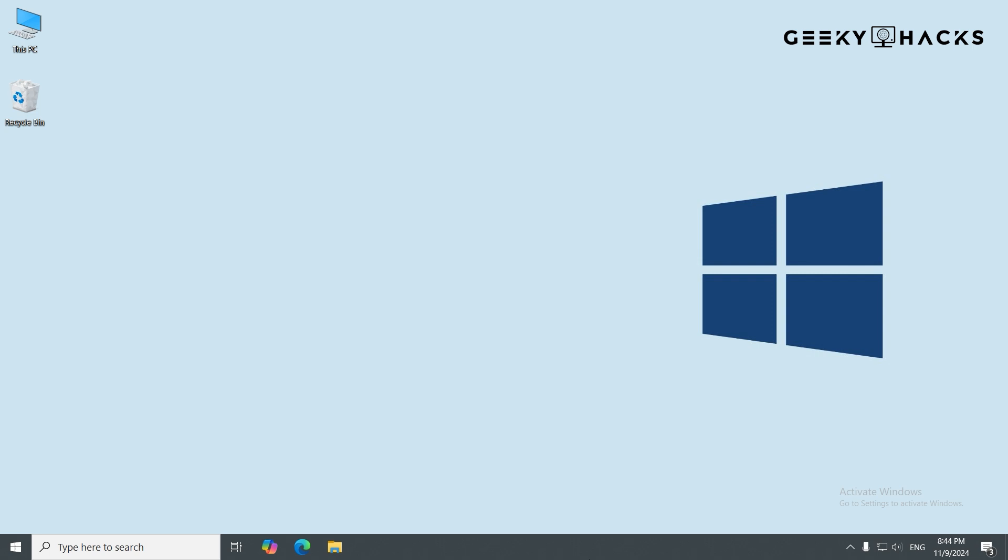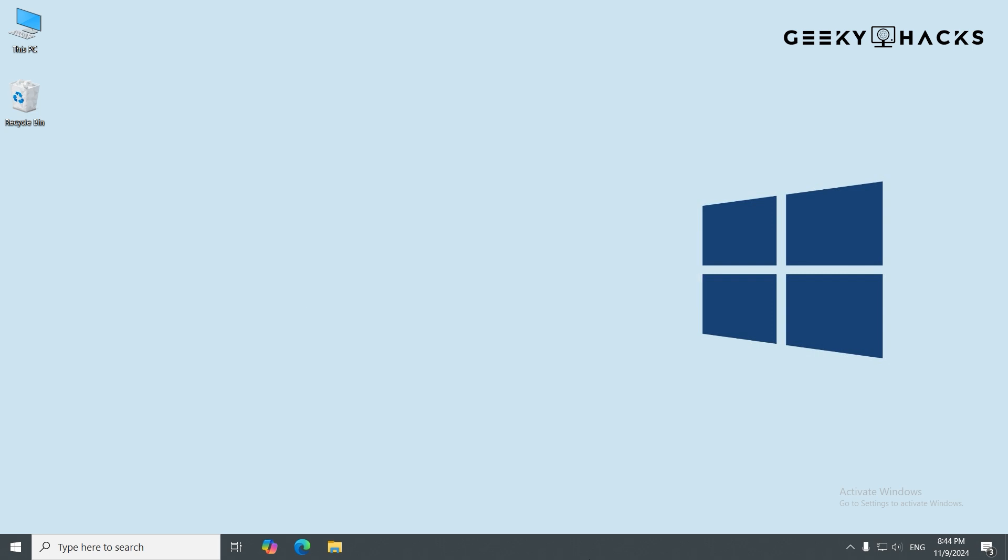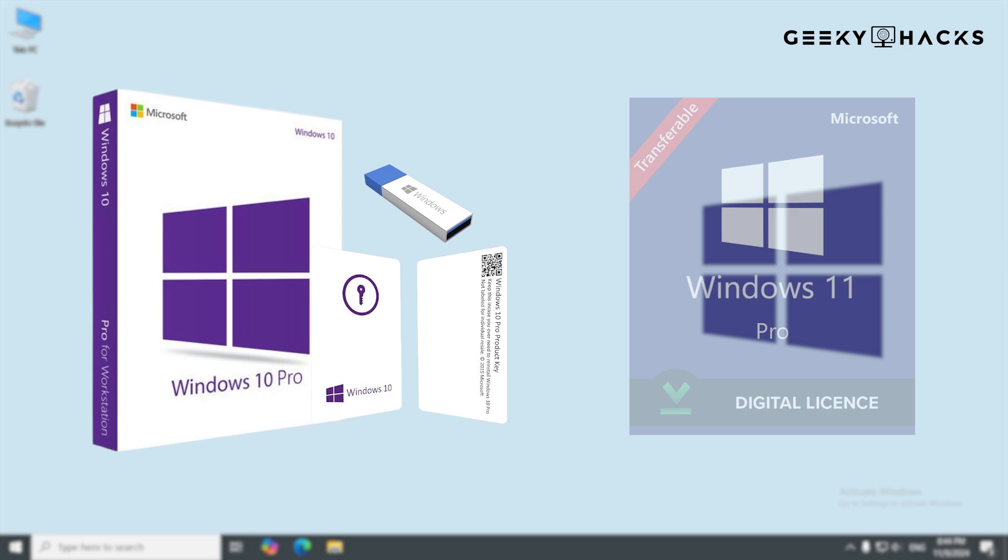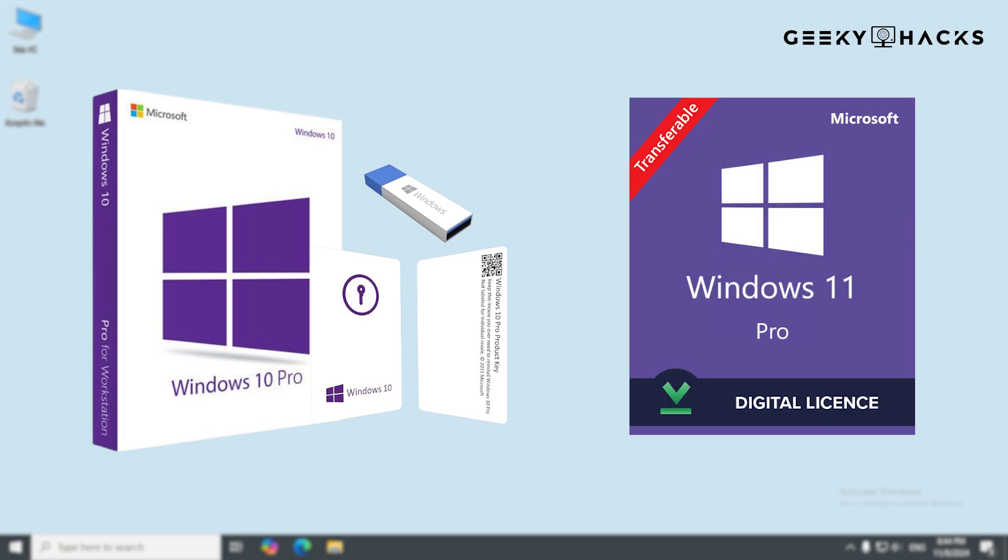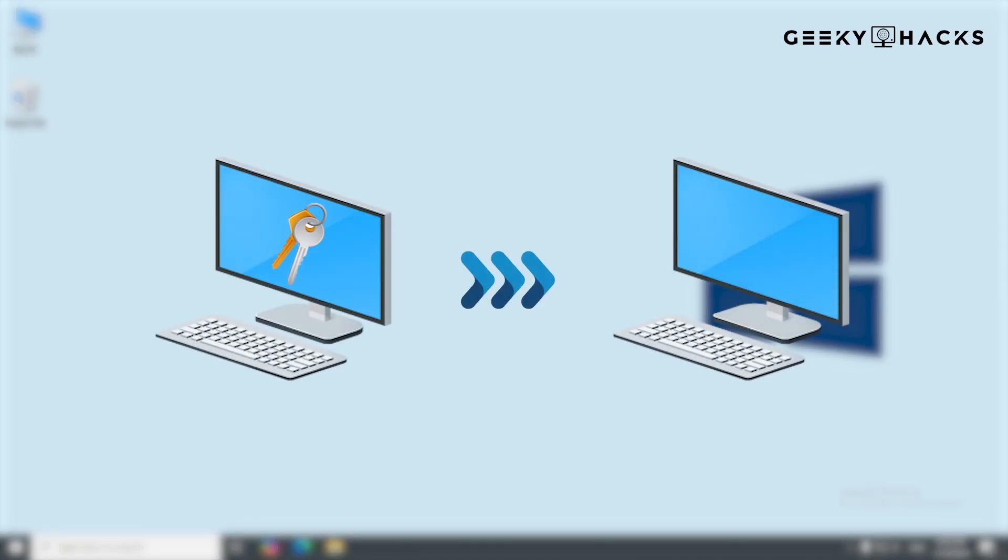Before we get started, let's understand what a retail license is. A retail license is a license key you purchase, usually through Microsoft or an authorized seller. If you've bought a physical or digital copy of Windows, this is likely the type of license you have. Unlike OEM keys, retail keys can be reused if you decide to change your computer hardware.